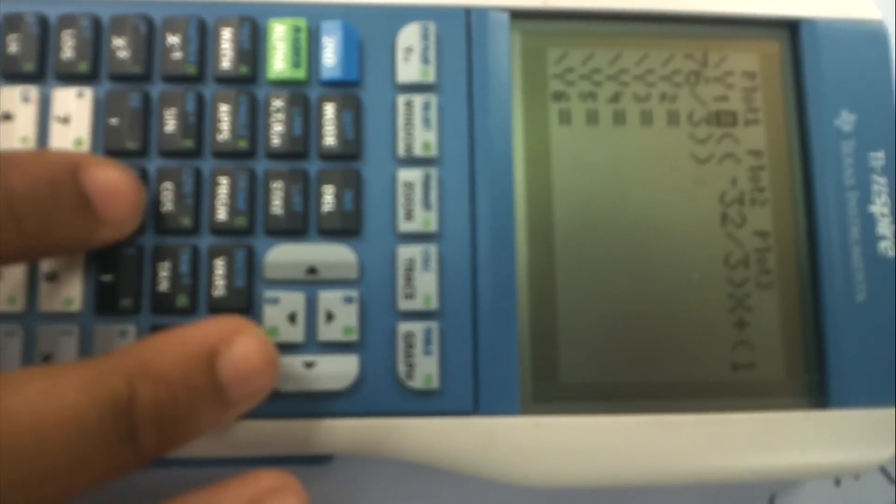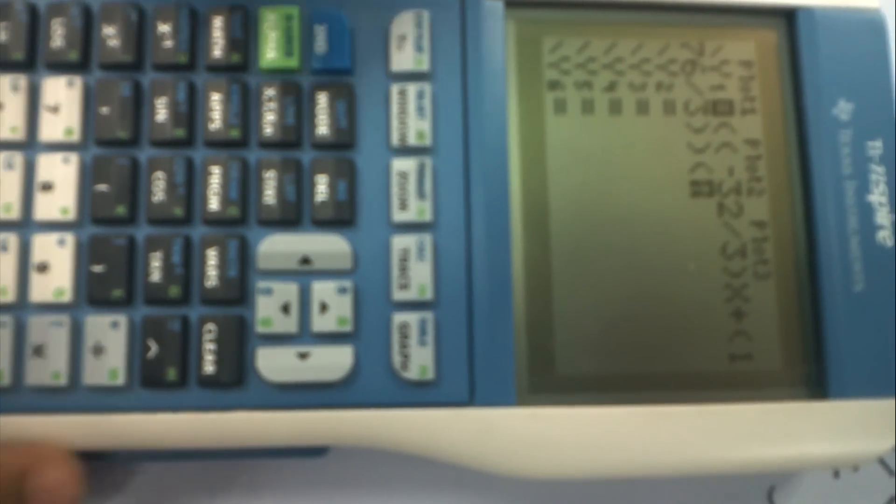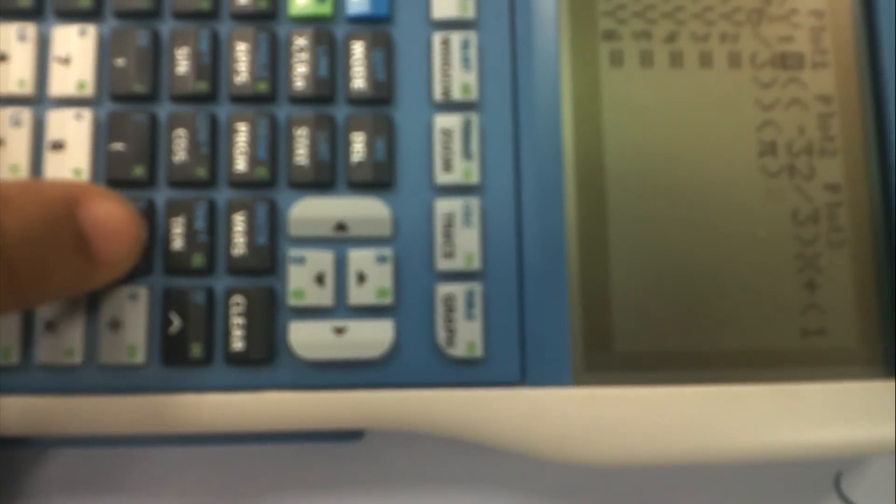And then open parentheses times pi, which is second, times this button right here. And you'll get pi, and close parentheses again.